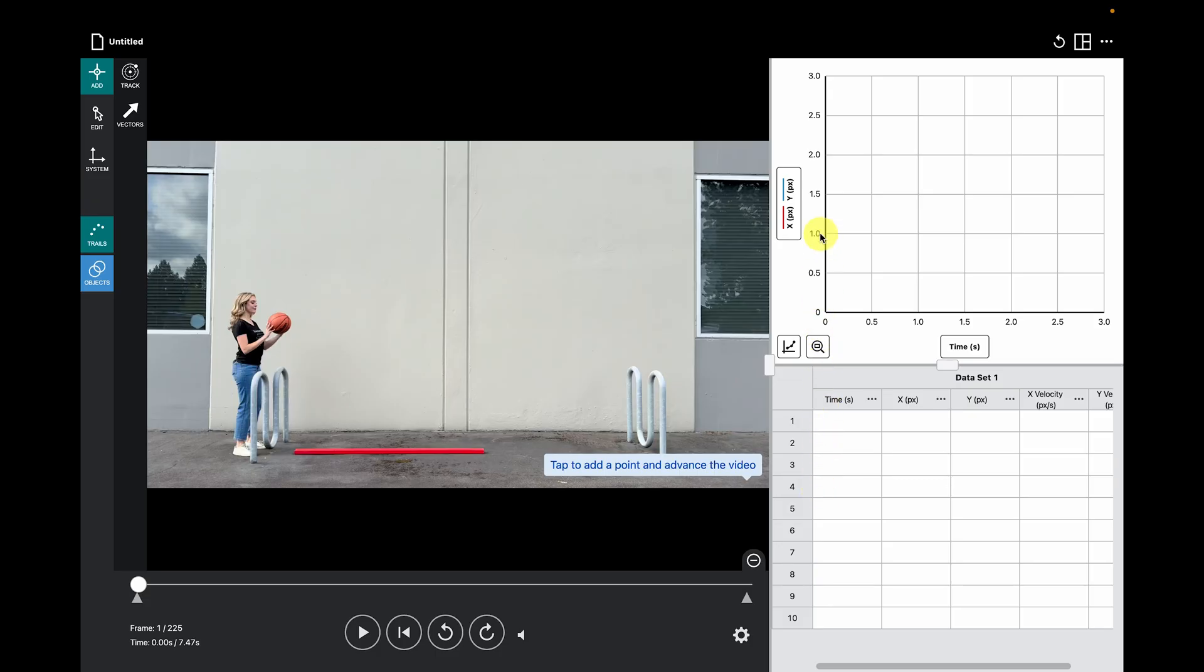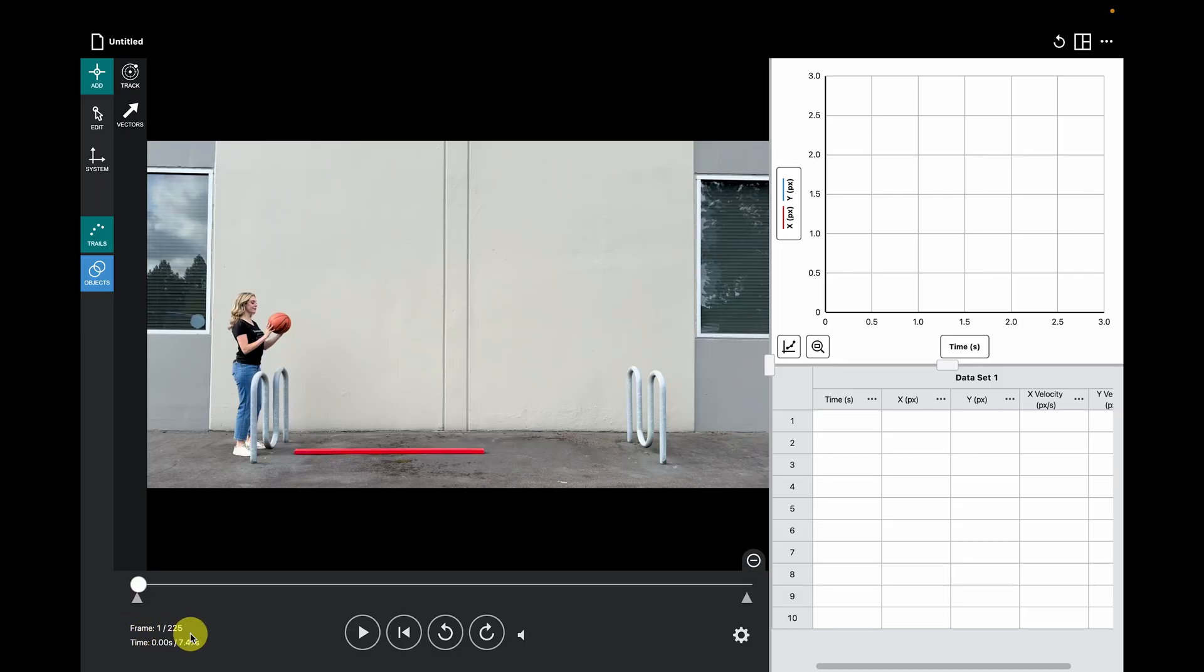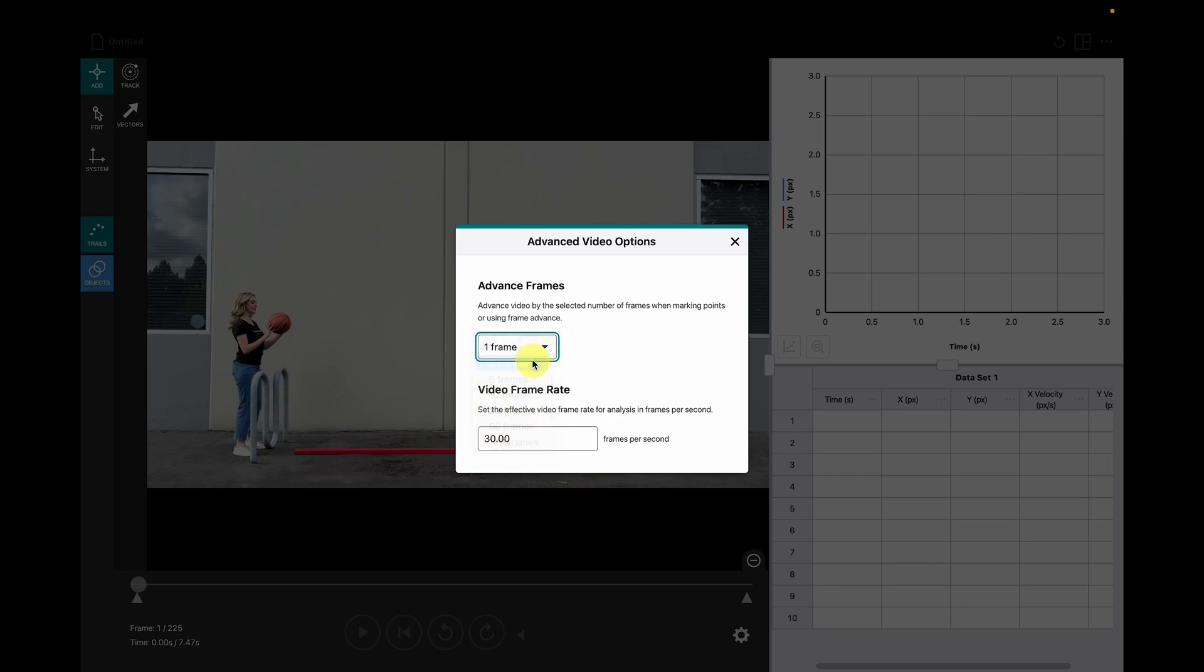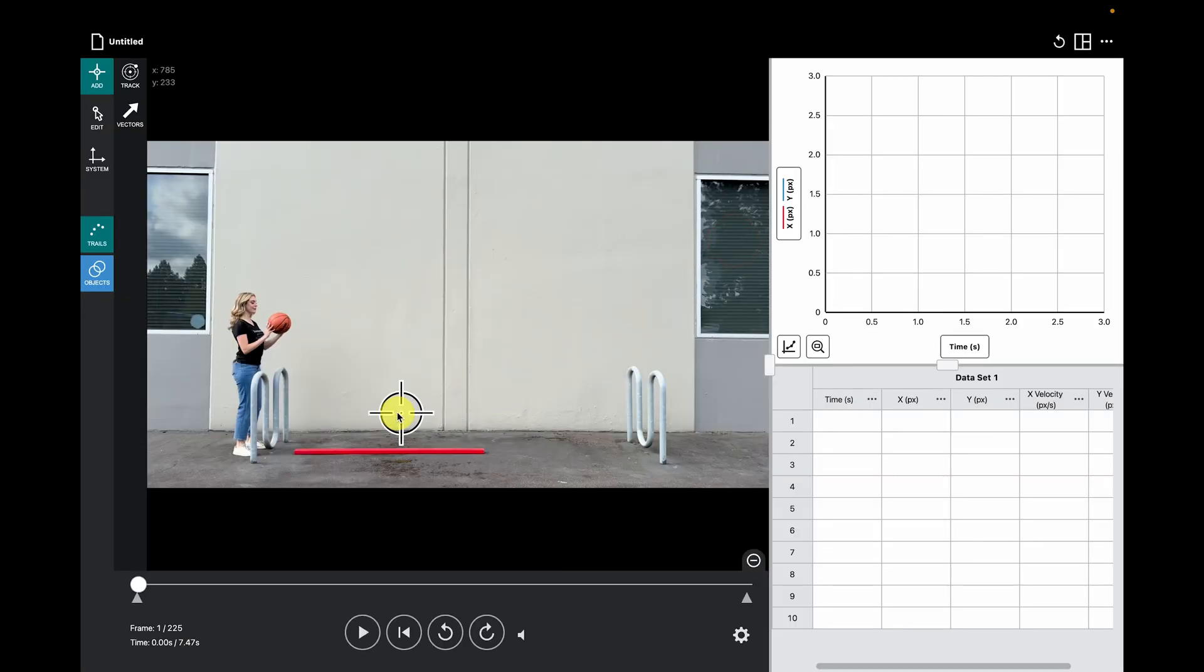We will create the data set by manually marking the motion in the video. So, let's start by tracking the motion of the object. First, I'm going to change the video options so that I'm adding a point every two frames instead of every frame. This will make it a little quicker to generate our graph.